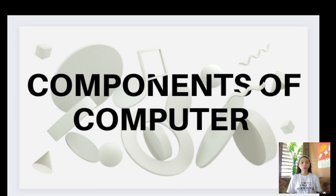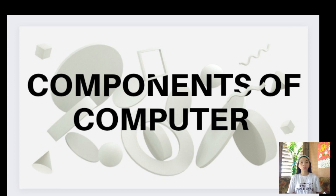A computer is an electronic device that manipulates information or data, and it has the ability to store, retrieve, and process data. It also contains both hardware components and software applications.